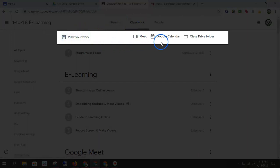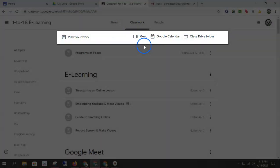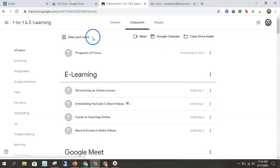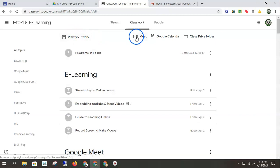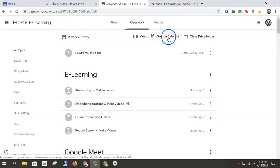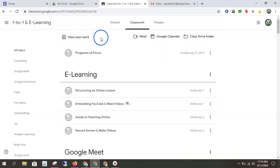This top panel, I kind of consider these your tools. This is where you can view your work. You can again join that meet. You can go over to your Google Calendar or you can look in your Class Drive folder. So this is your toolbar.